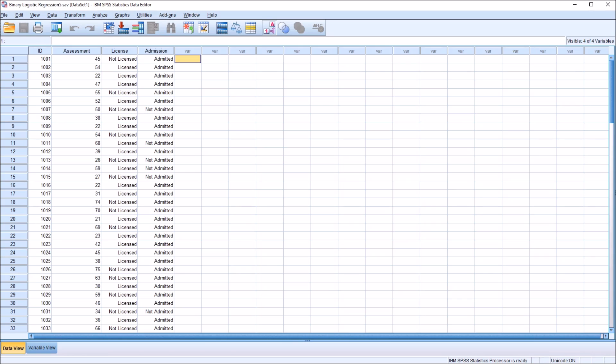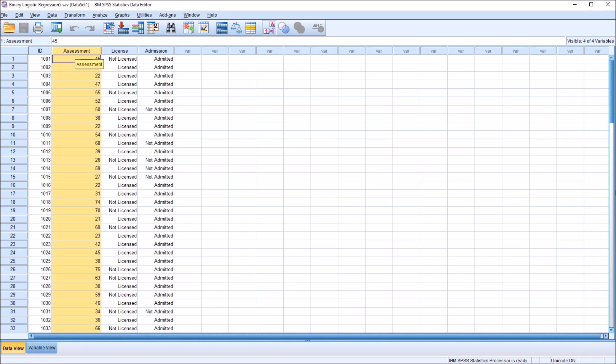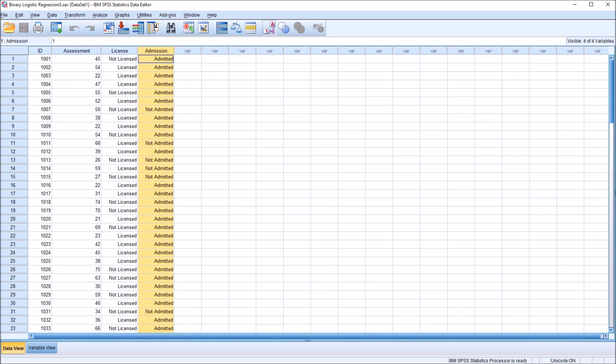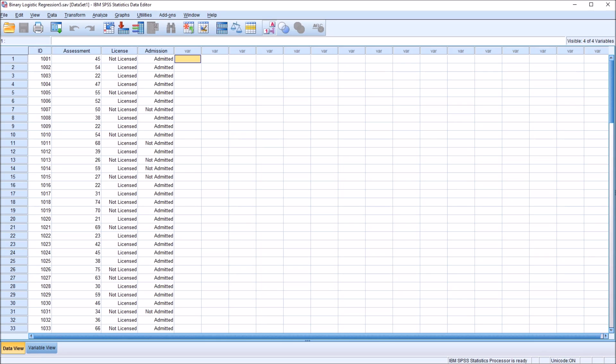I have here in the SPSS data editor fictitious data, and I have four variables. One is an ID variable for participants in the study. The second is assessment, a continuous variable. I have two categorical variables, one named license and another named admission. When working with a binary logistic regression, we're going to have one dependent variable, and that dependent variable will have two levels.